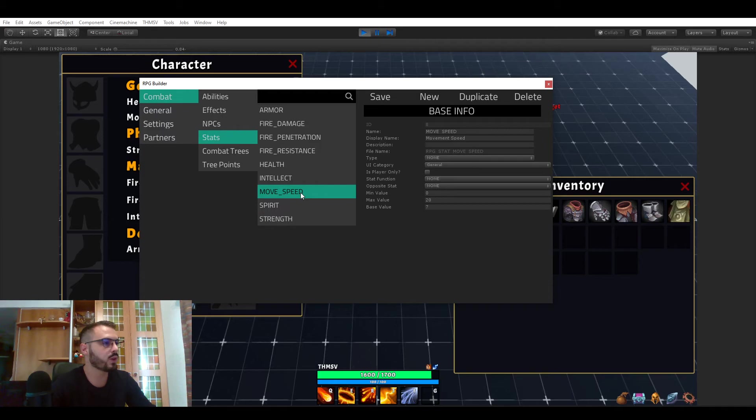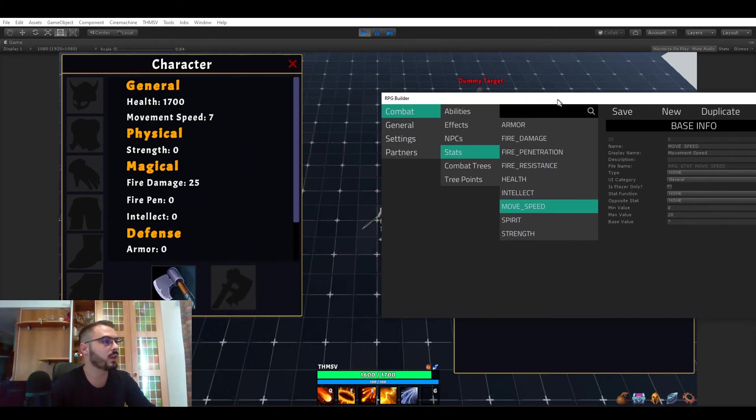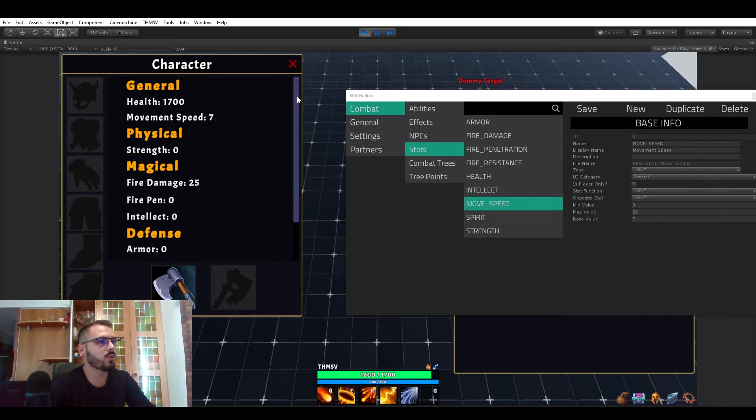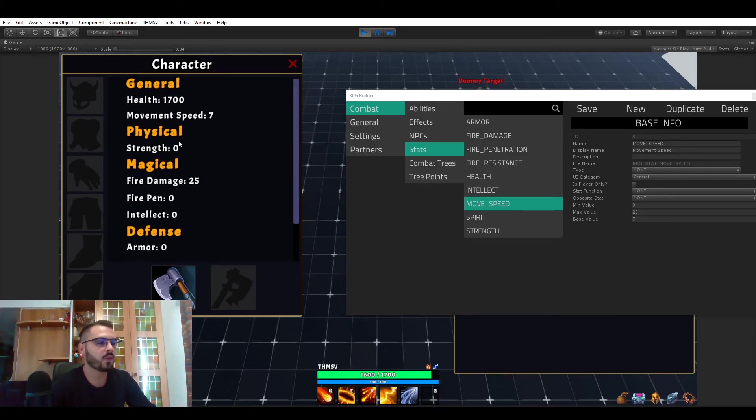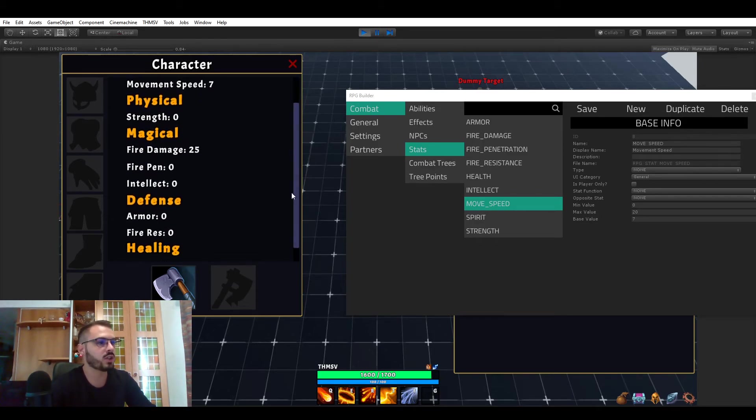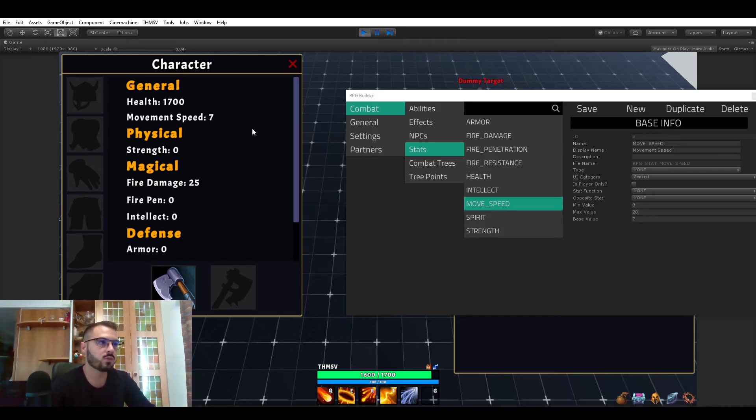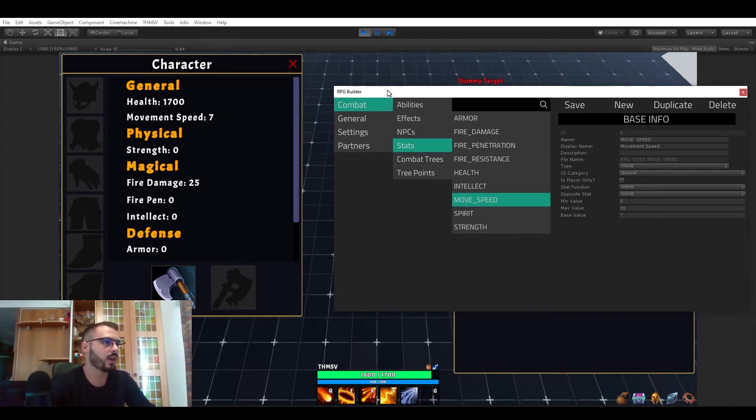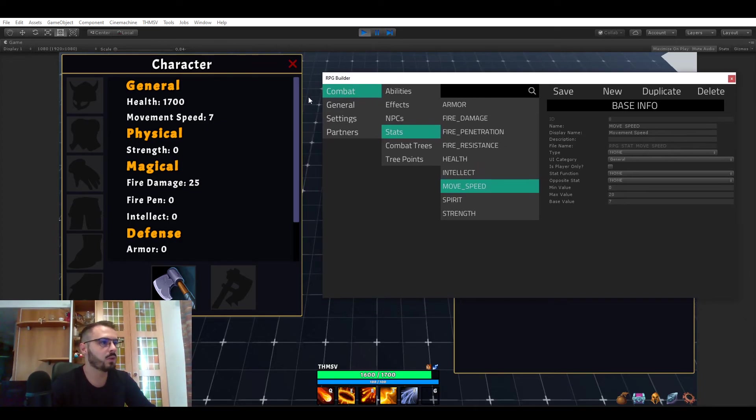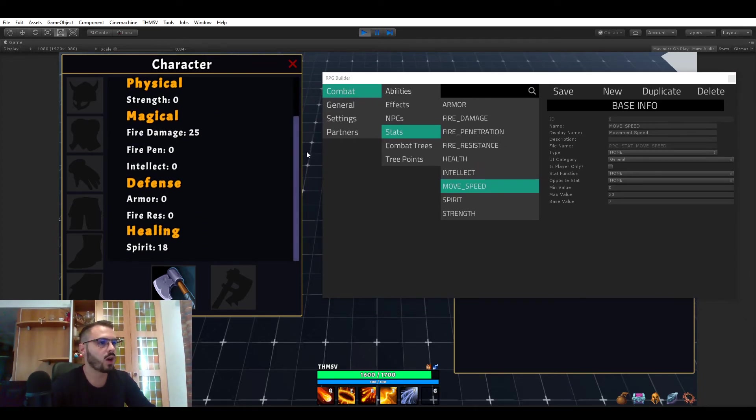So that's pretty much it for stats. And one last thing I wanted to show you is that the UI you see here with categories such as general, physical, magical, defense and all the stats in here. This UI is actually automated. Once again you don't have anything to do for that. And let me quickly show you how this works.